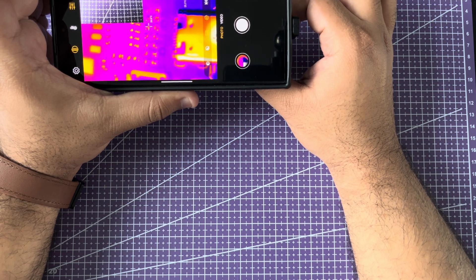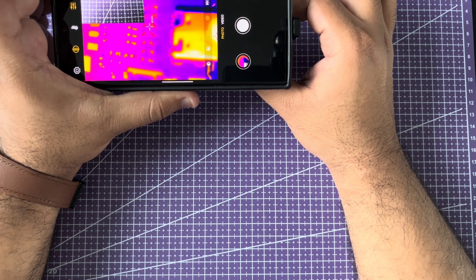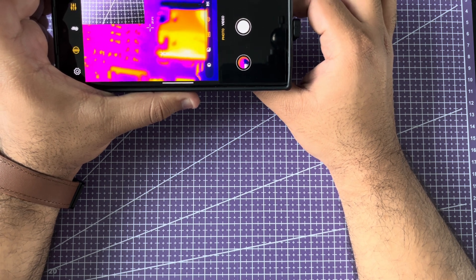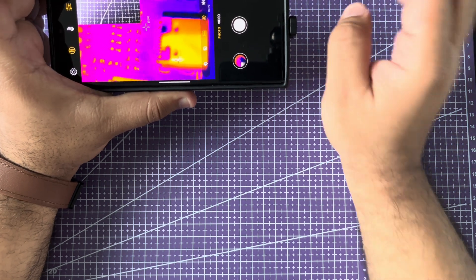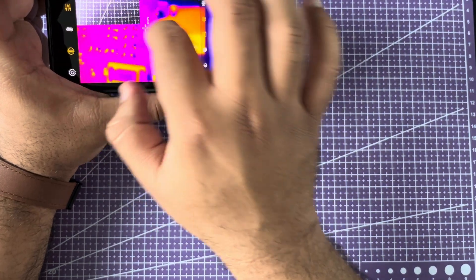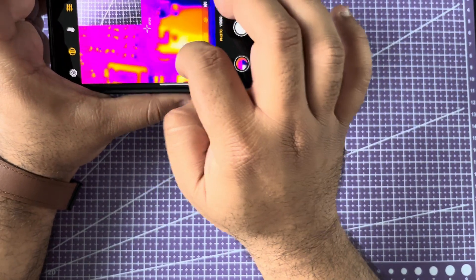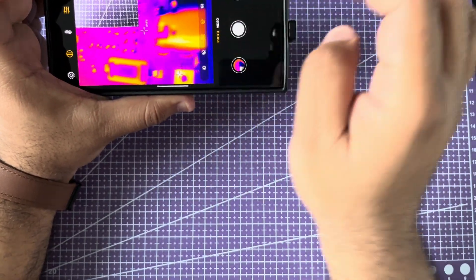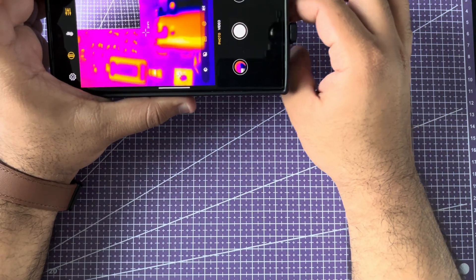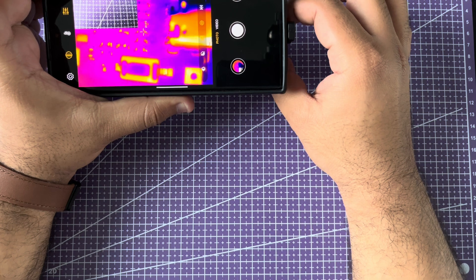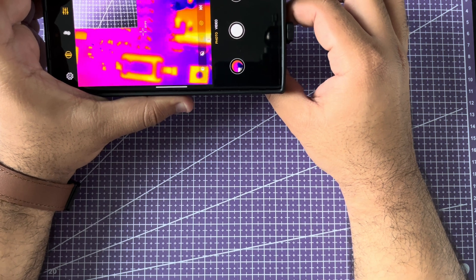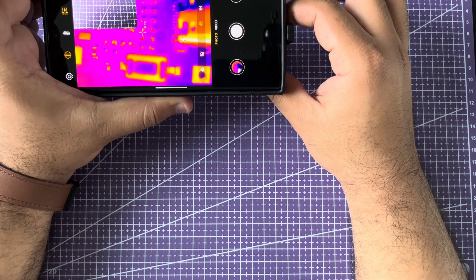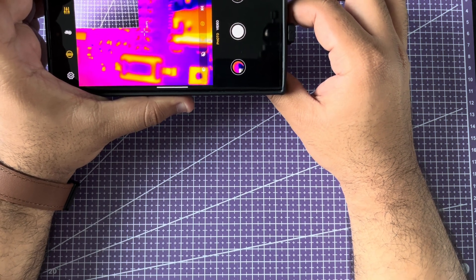You can do spot checks. You can draw rectangles and it will tell you maximum minimum temperature in that rectangle. I've used it to troubleshoot my air conditioning unit if it's cooling or not. I've used it to troubleshoot circuit boards as I already mentioned.